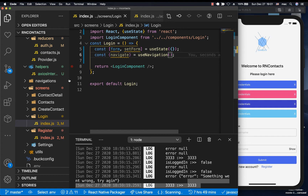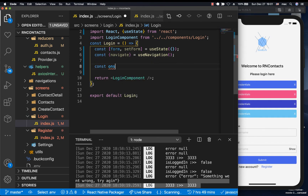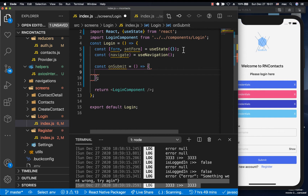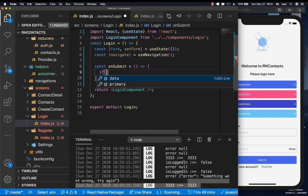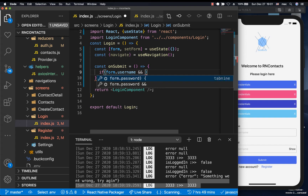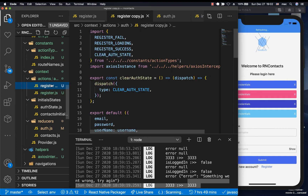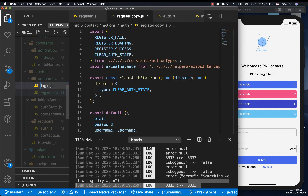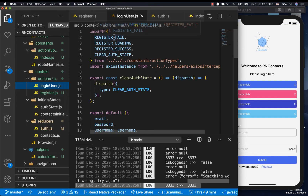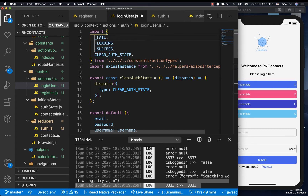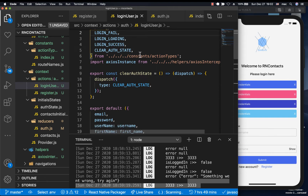Now that we have navigation and context set up, we can create the onSubmit function. It will have simple validation checking that we have form.username and form.password. If we have both, we call the login action, which we need to create. I'll go to the actions, duplicate register, and create login. For the login action we change 'register' to 'login' throughout. We'll share the clear auth states from register since we're sharing authentication state.